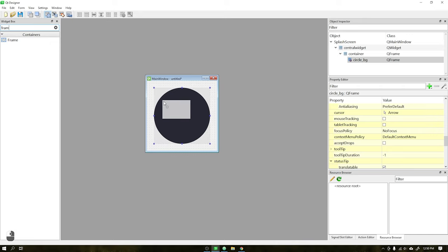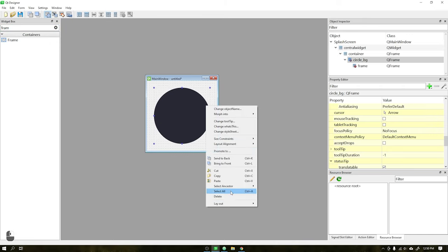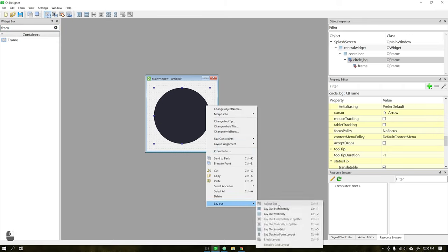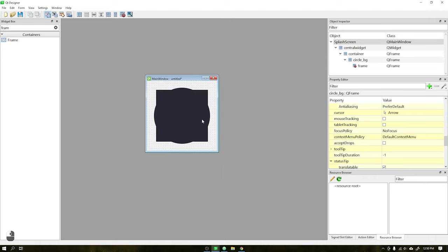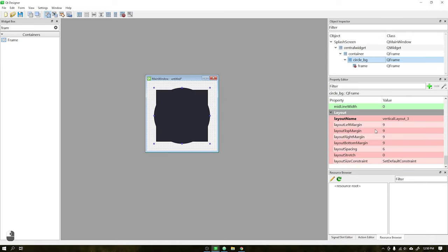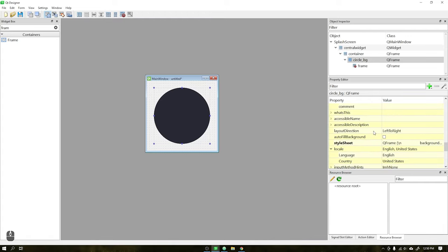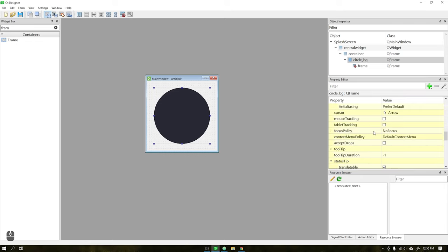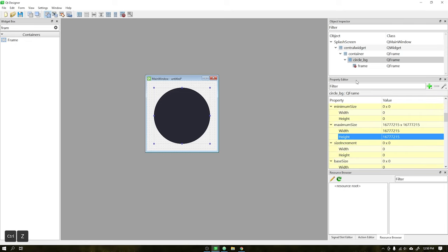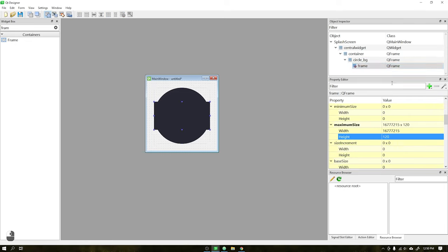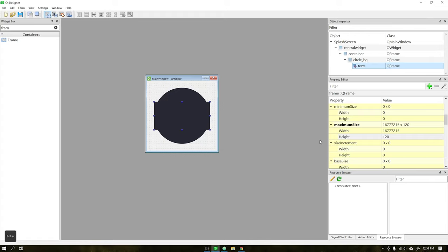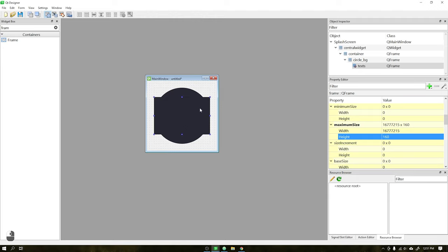Add one more frame. In layout set all values to zero. Set the maximum height to 120 and rename the frame. Change the height to 160 and in stylesheet put the background as none.